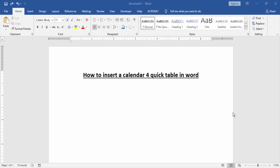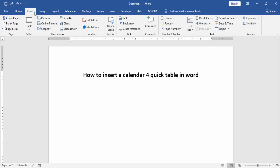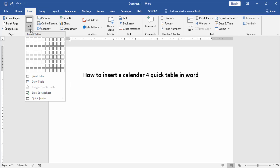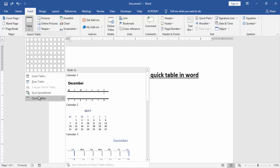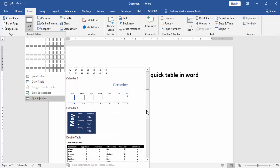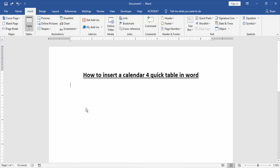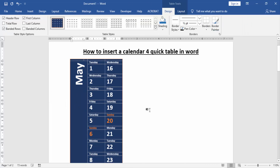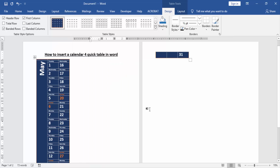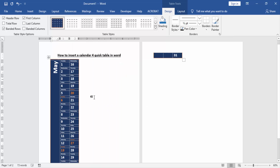At first, we have to open a Word document. Now we insert a calendar in QuickTable. Go to the Insert menu and click Table option. Now you can find and select the QuickTable option. Then scroll and see Calendar 4. Now we insert it. We can see we inserted Calendar 4 QuickTable very easily.